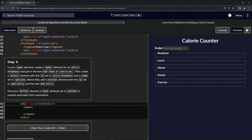All right, now we're doing FreeCodeCamp JavaScript Algorithms and Data Structures beta — Learn Form Validation by Building a Calorie Counter, step nine. In our span element we're going to create a label element for an entry dropdown.